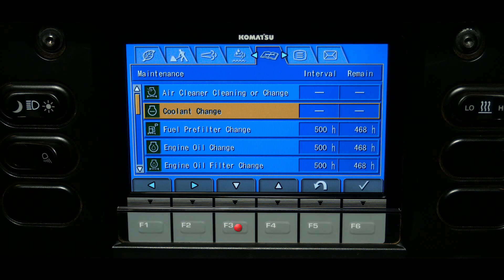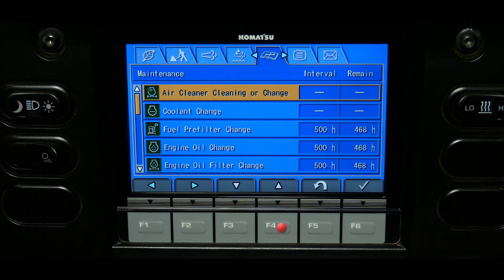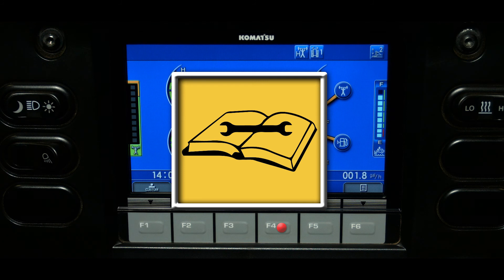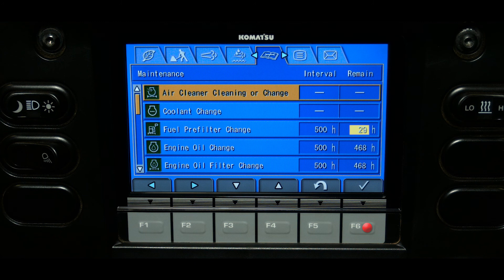The maintenance tab will display the machine maintenance items and interval information, with two columns indicating the interval and the hours remaining until maintenance is required. If a maintenance item is within 30 hours of the interval time, the maintenance lamp will appear on the main monitor screen. The maintenance lamp will be yellow, and the icon over the F6 switch will also become yellow, indicating that pressing F6 will display the maintenance screen. Items within 30 hours of the service interval will have remaining time highlighted in yellow.